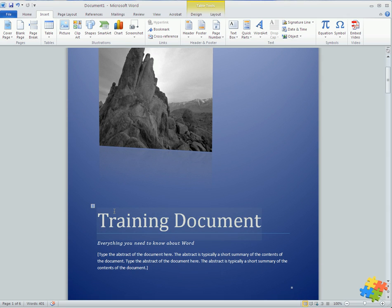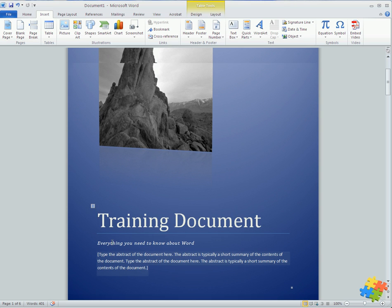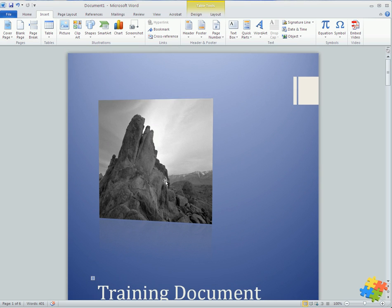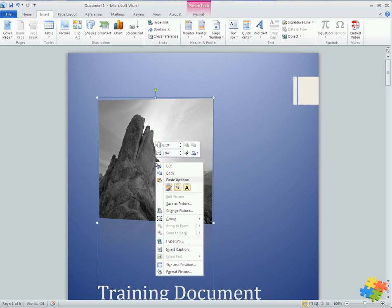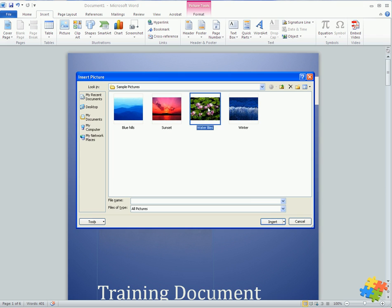It's taken the title Training Document and I can type some abstract information in here. That photo I might want to change, so I could perhaps right click on it and choose change picture. Perhaps I want to put in the water lilies.